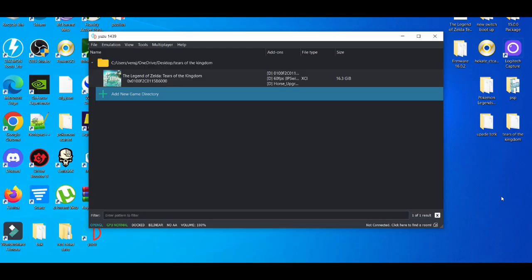These are simple tips that I use to decrease lag when playing games on the Yuzu emulator. As you know, this is still to this day an experimental emulator.